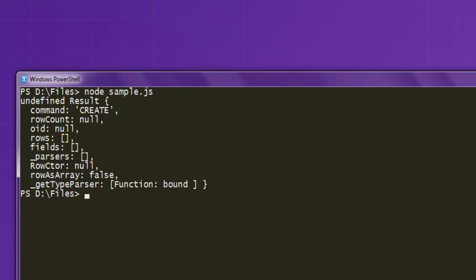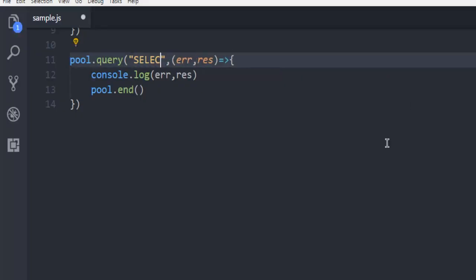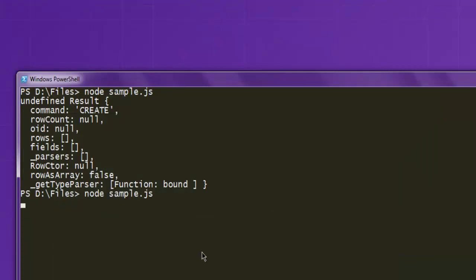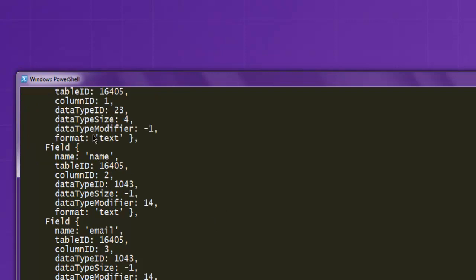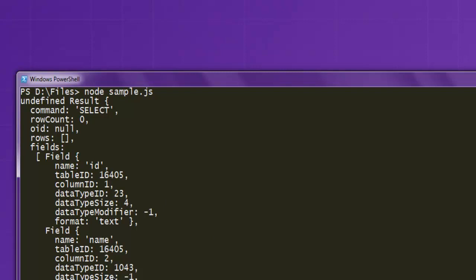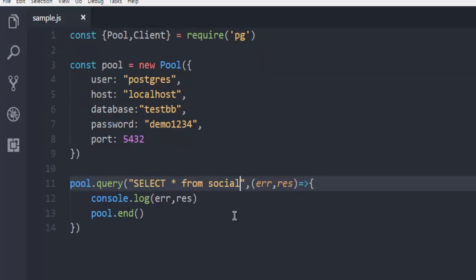I can verify that simply by changing this query into a SELECT query — so SELECT * FROM social — and open Command Prompt again and run the query. It will show you that you have three columns: ID, name, and email, and you are ready to input data into that empty table. This was a short demo on how to create a table in your PostgreSQL database using Node.js.